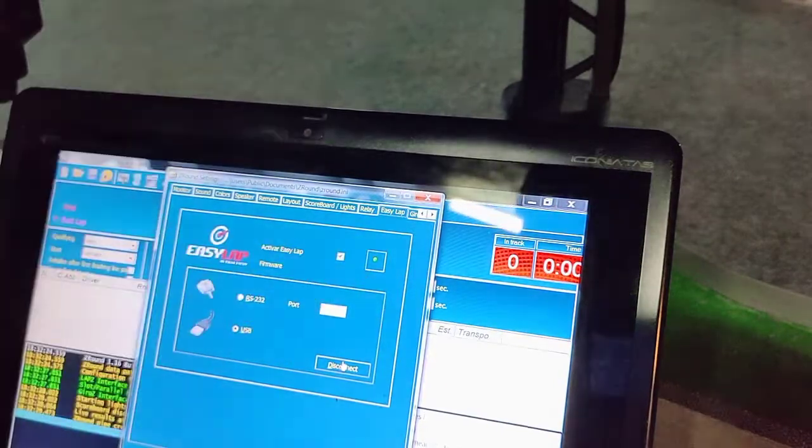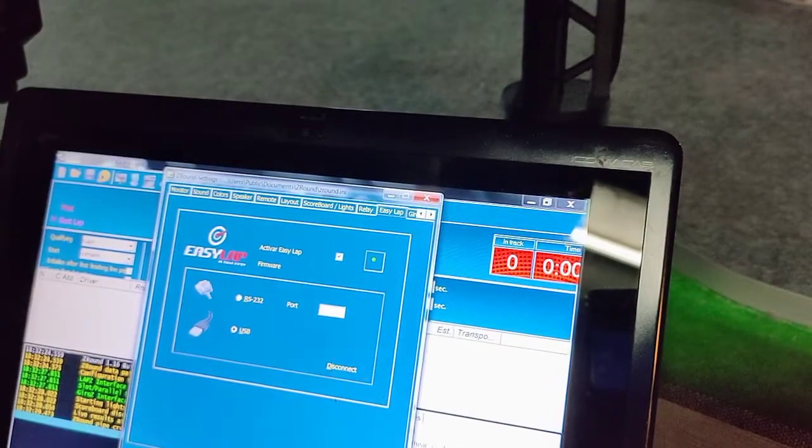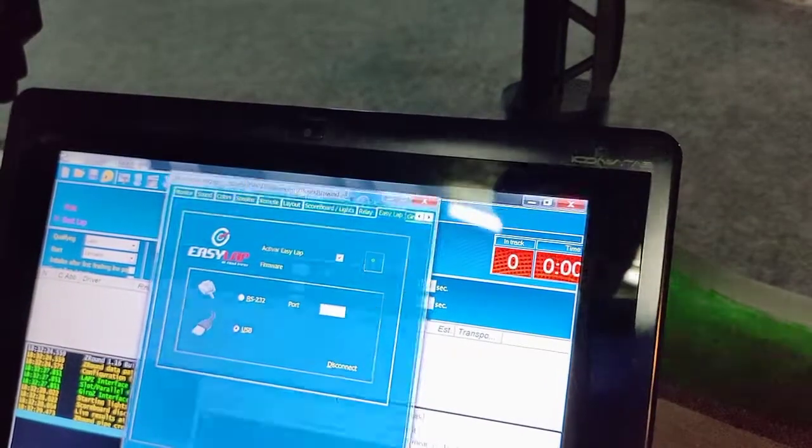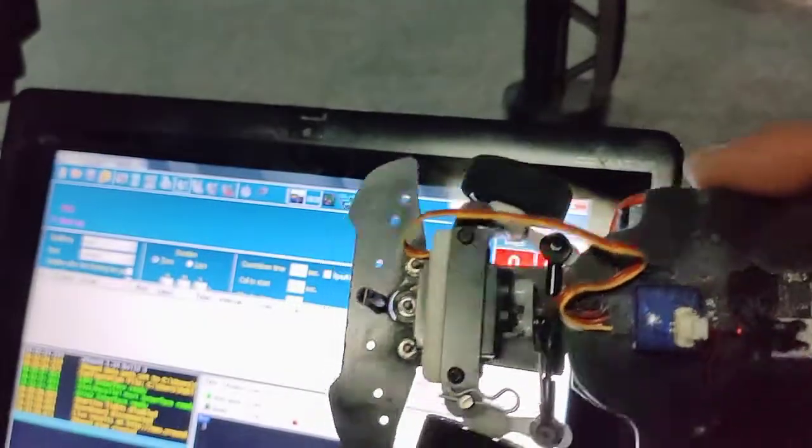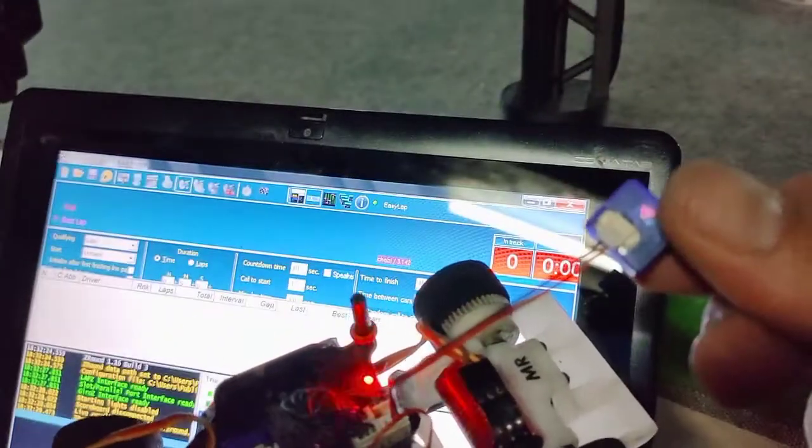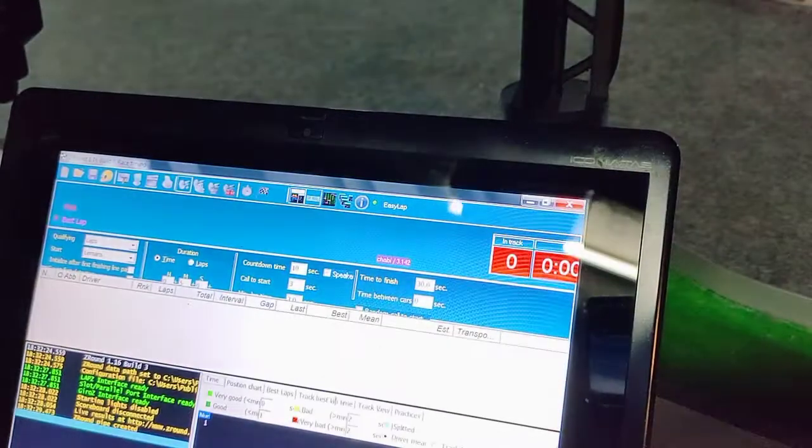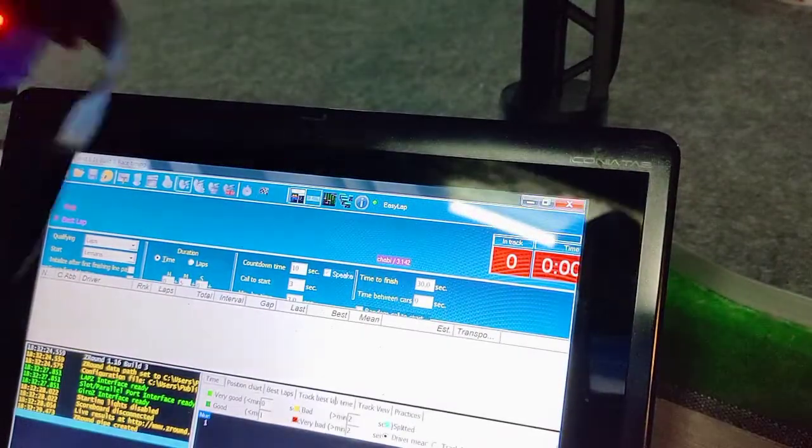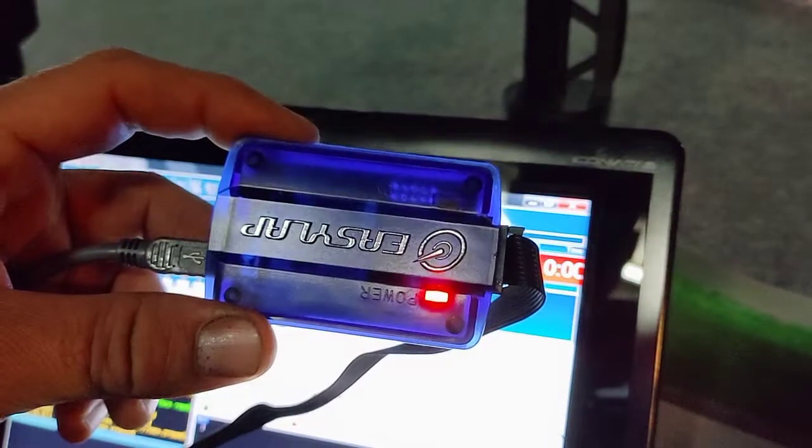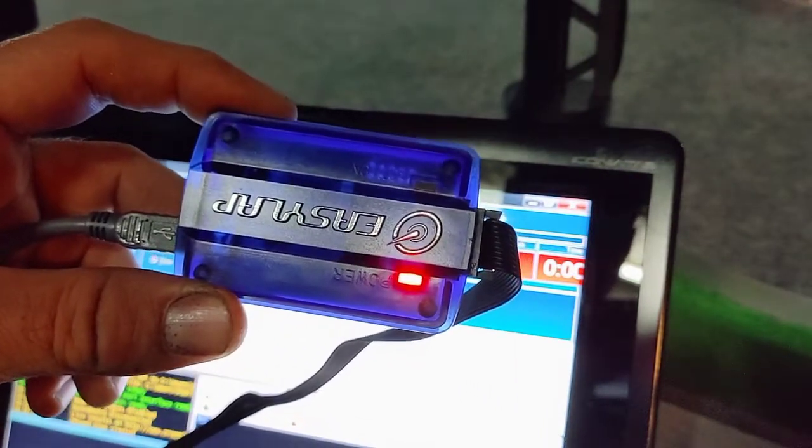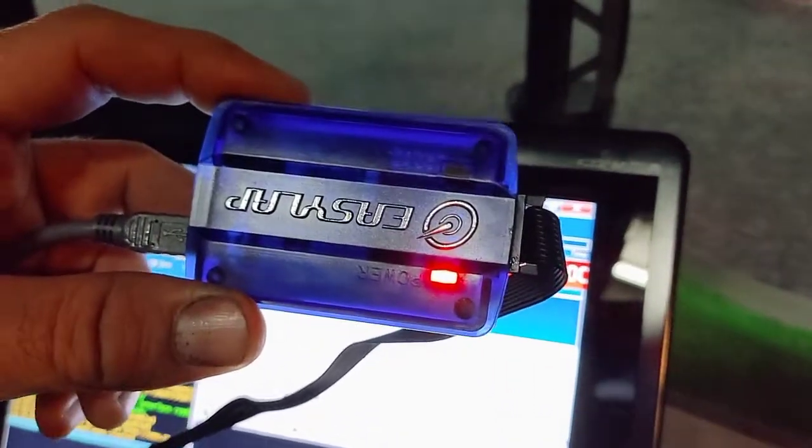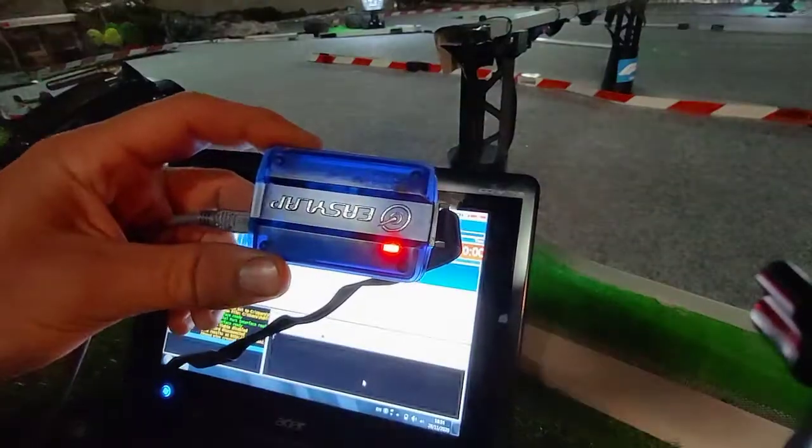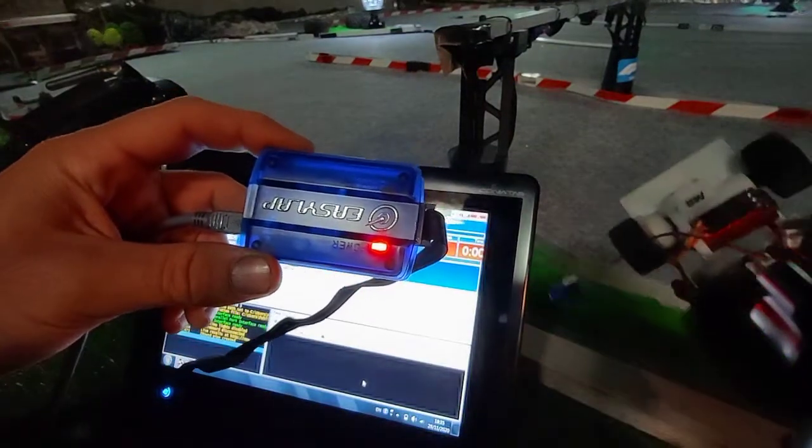I already have a transponder in my car that's registered, but just for the sake of the video I've put a new one in there. Something you can check first of all is if your finish line is getting the signal from your transponder.